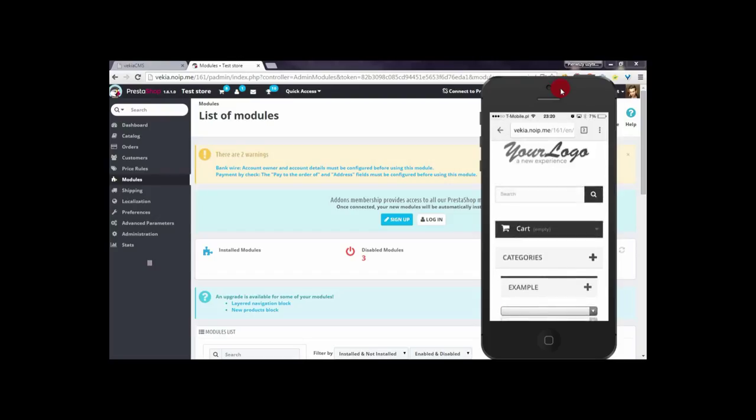In the same way, you can disable any other module that you have in your PrestaShop store.